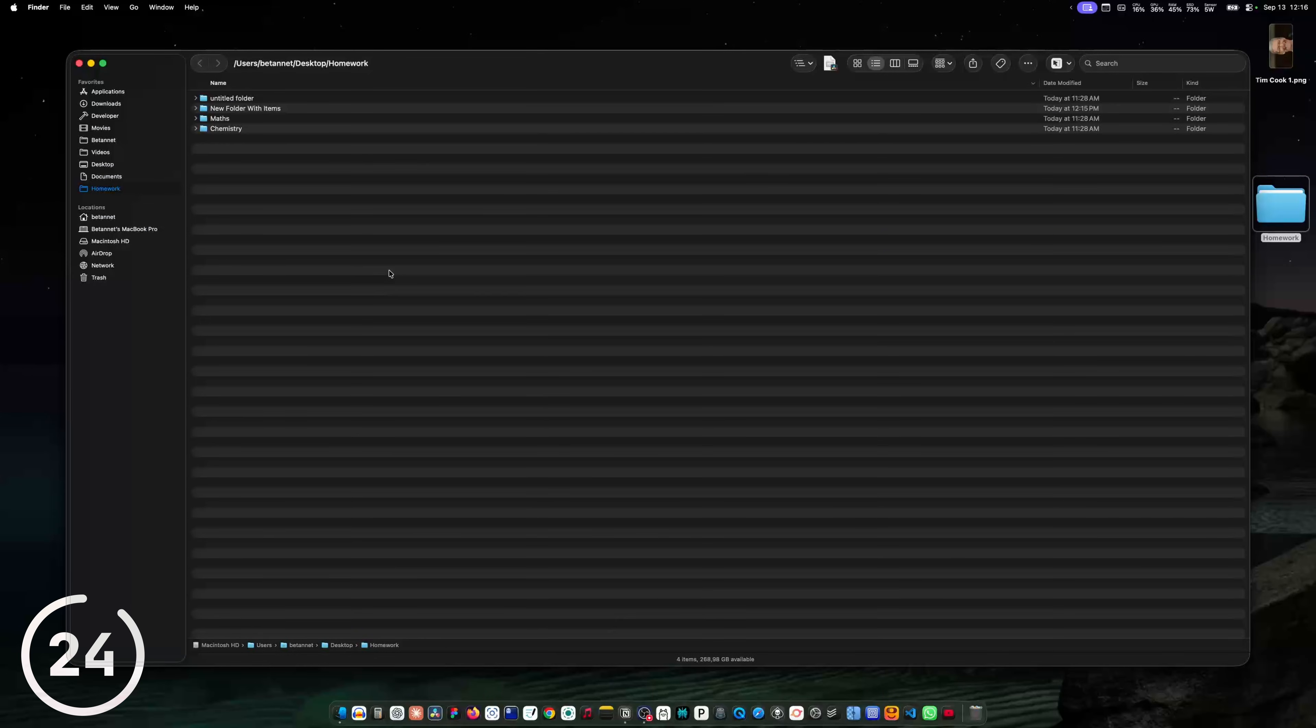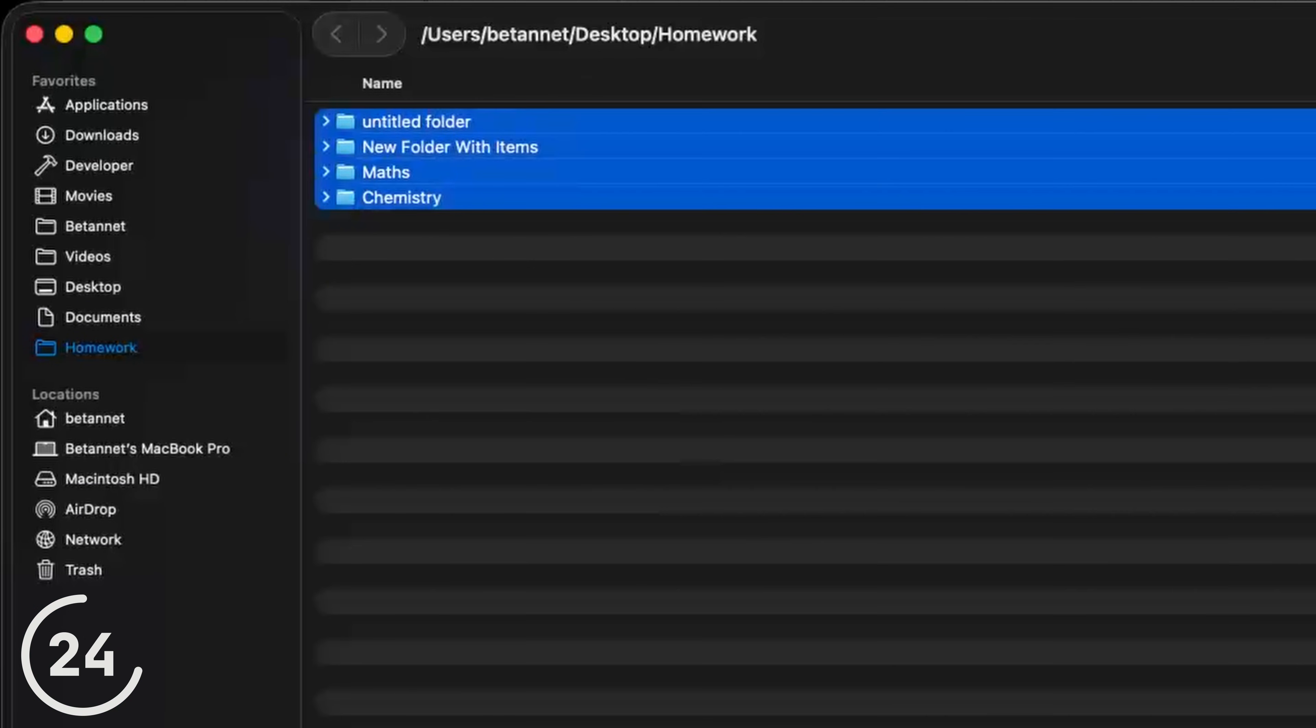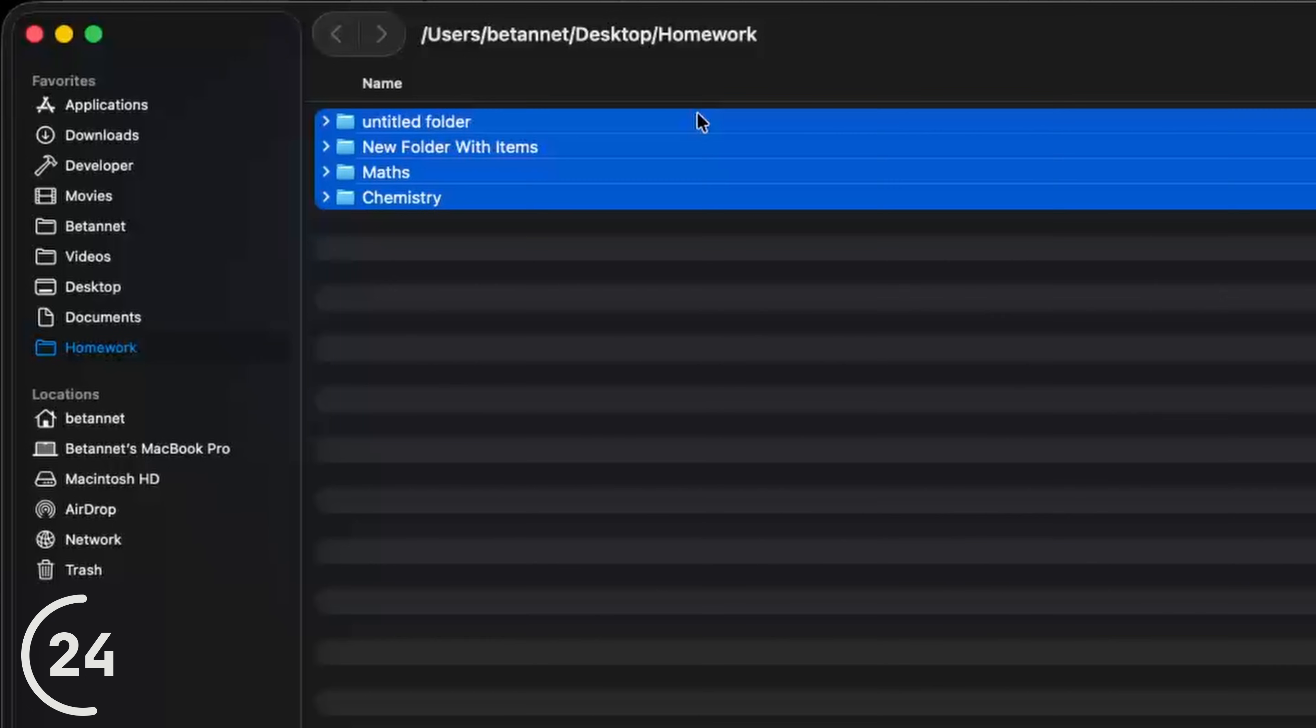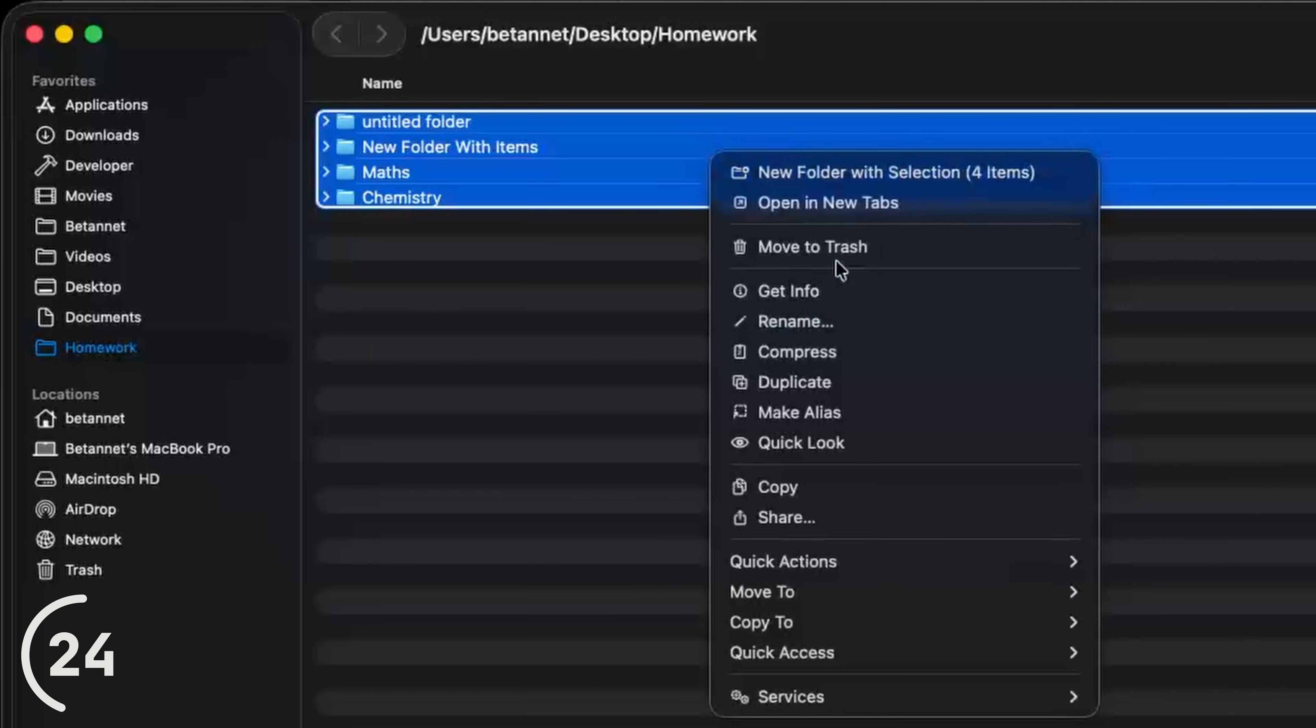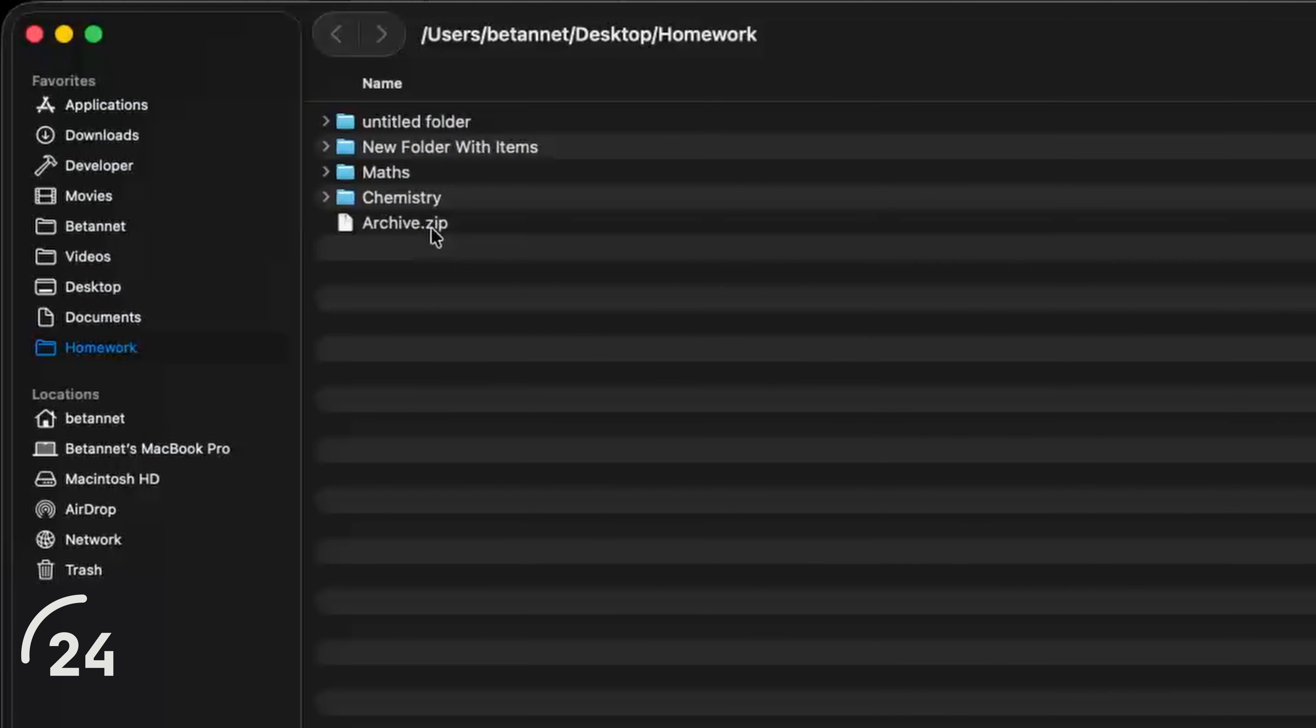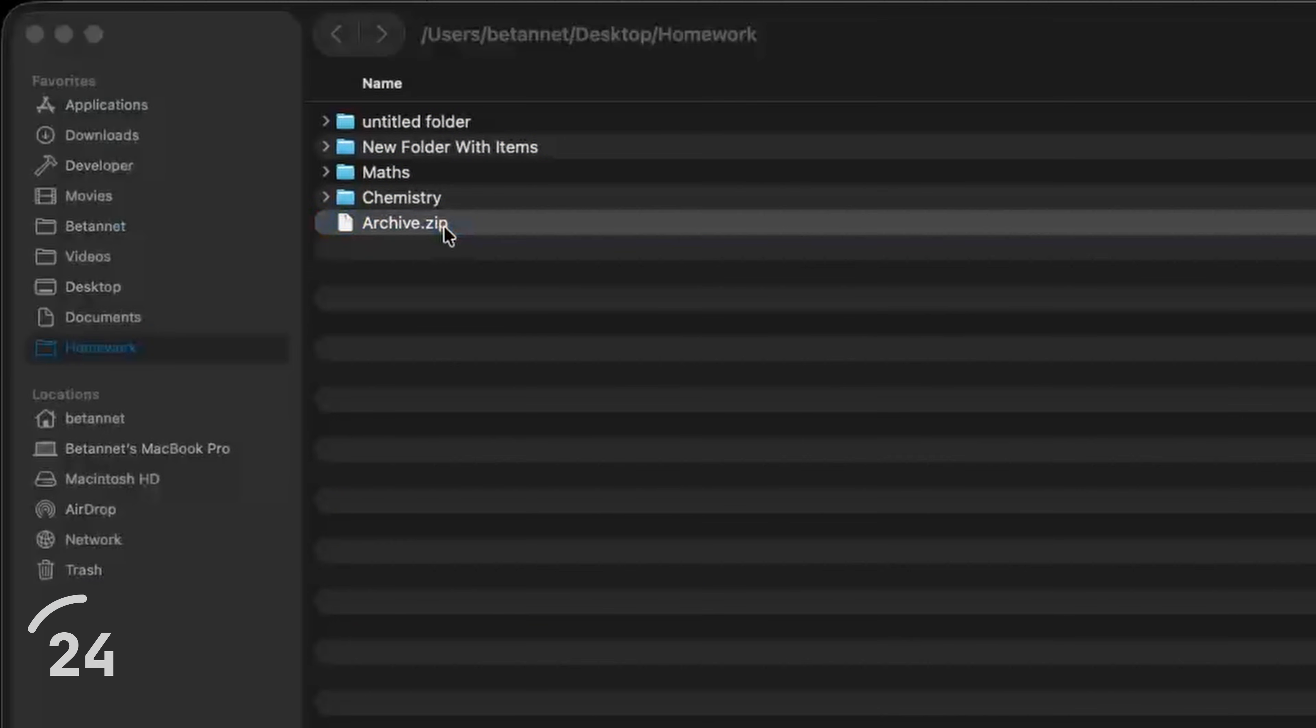And now I want to create a zip file, so an archive of these seven folders. To do that, I just select them, right click again and hit compress. And here is a zip file. If I double click, all folders are there.